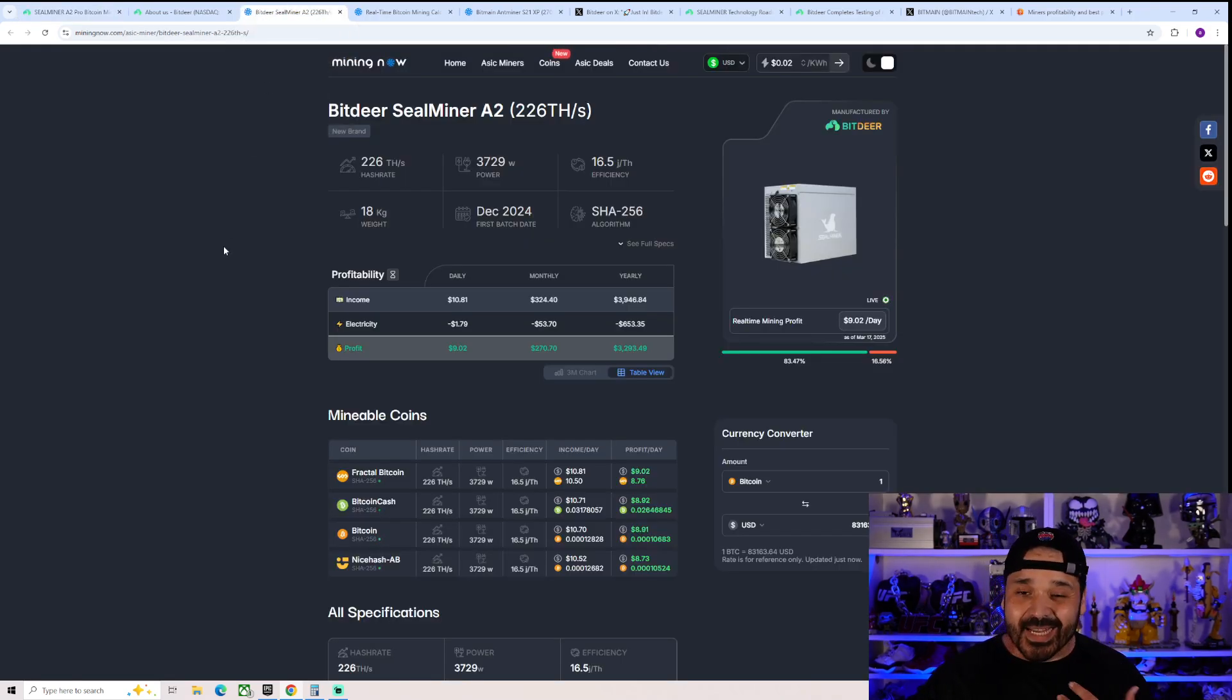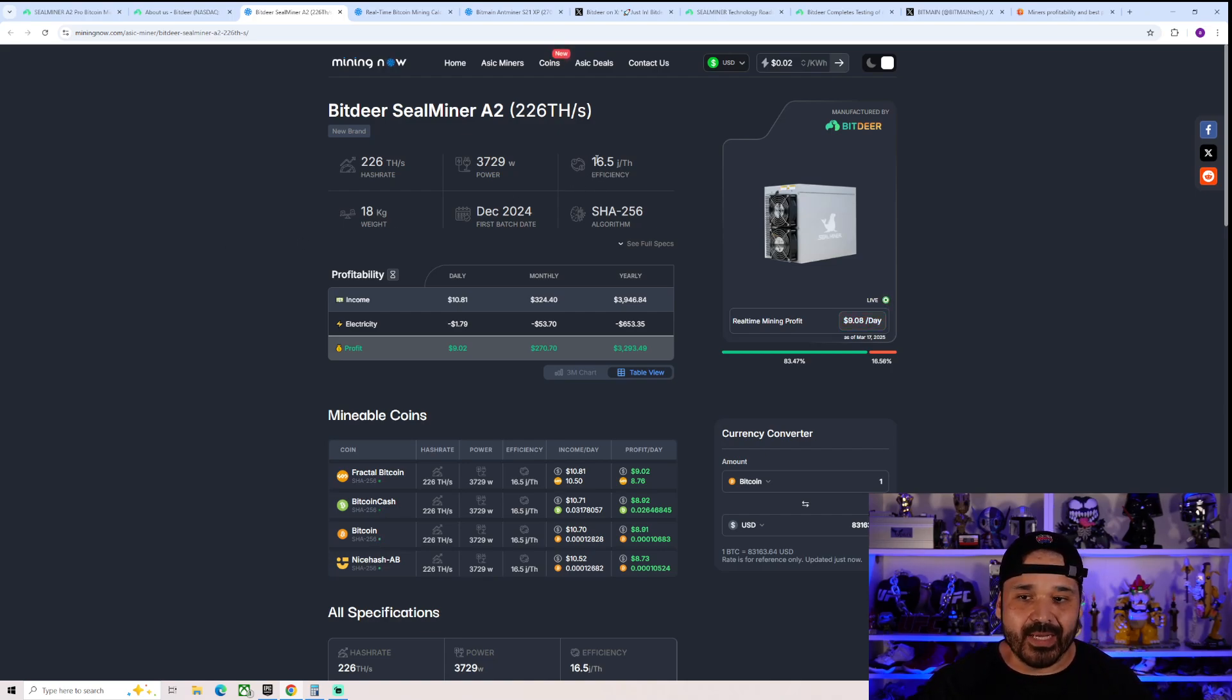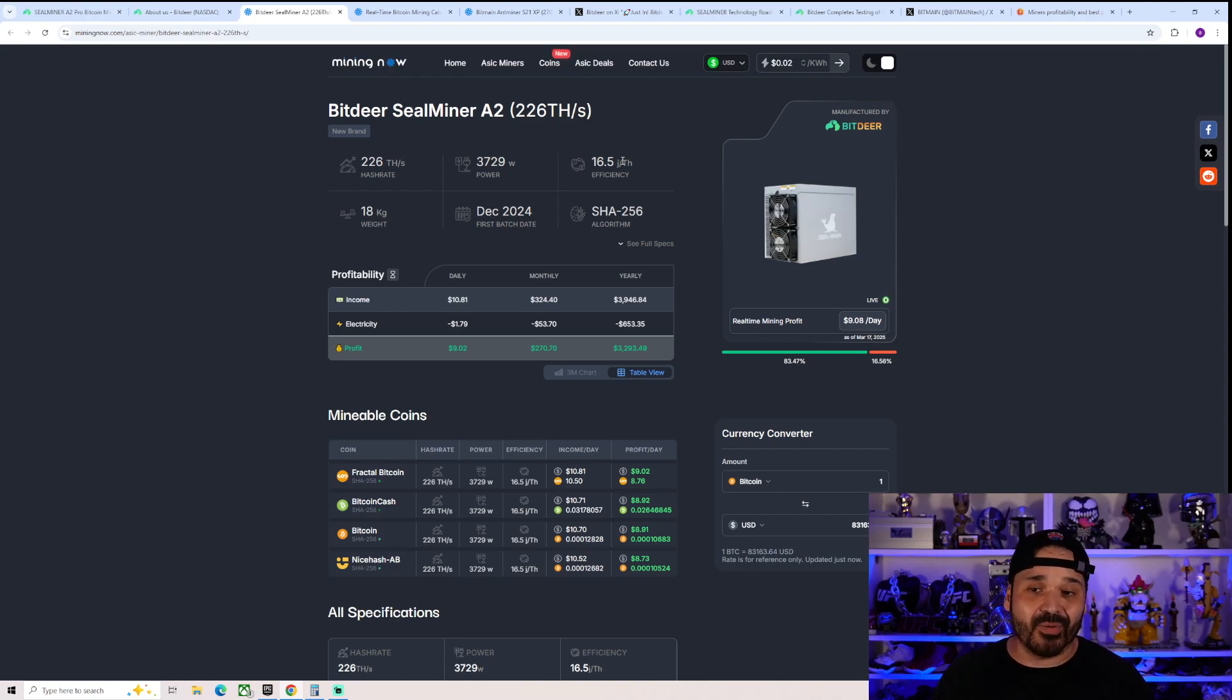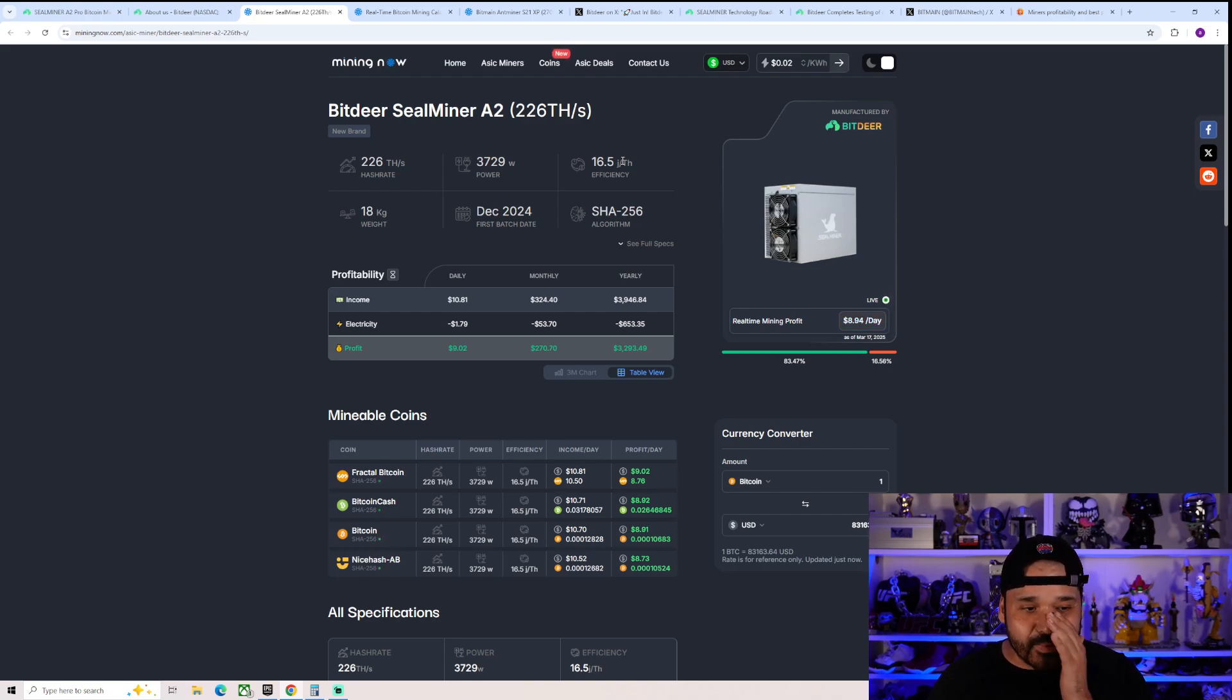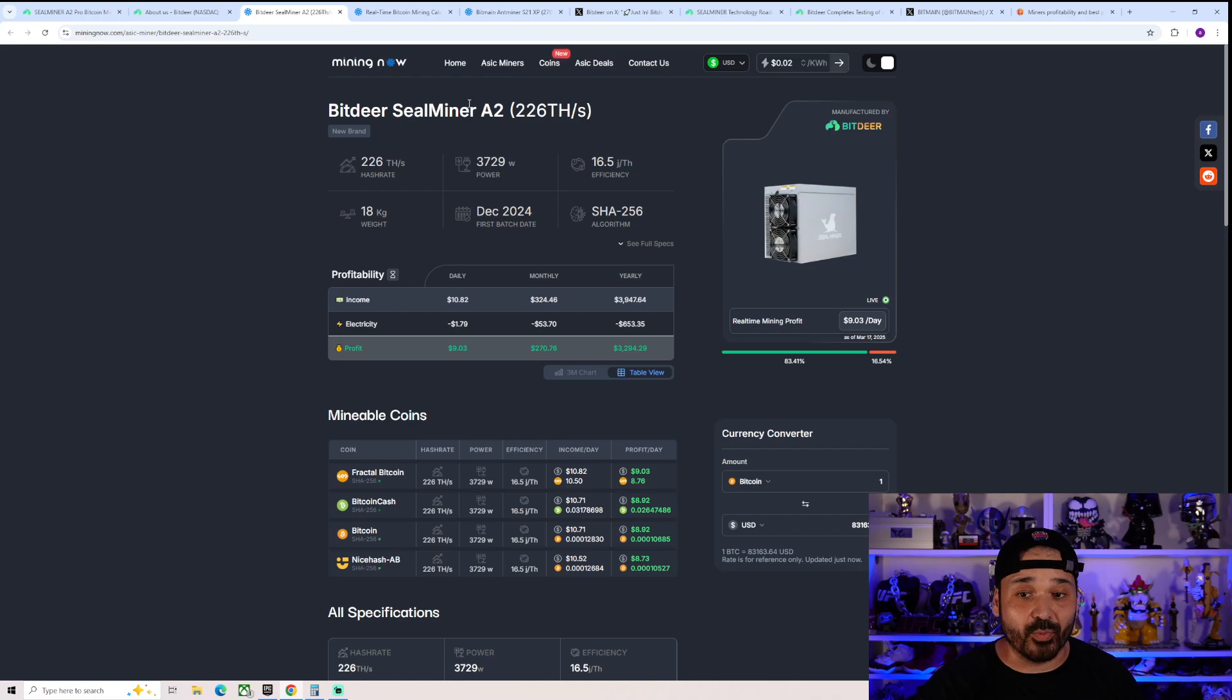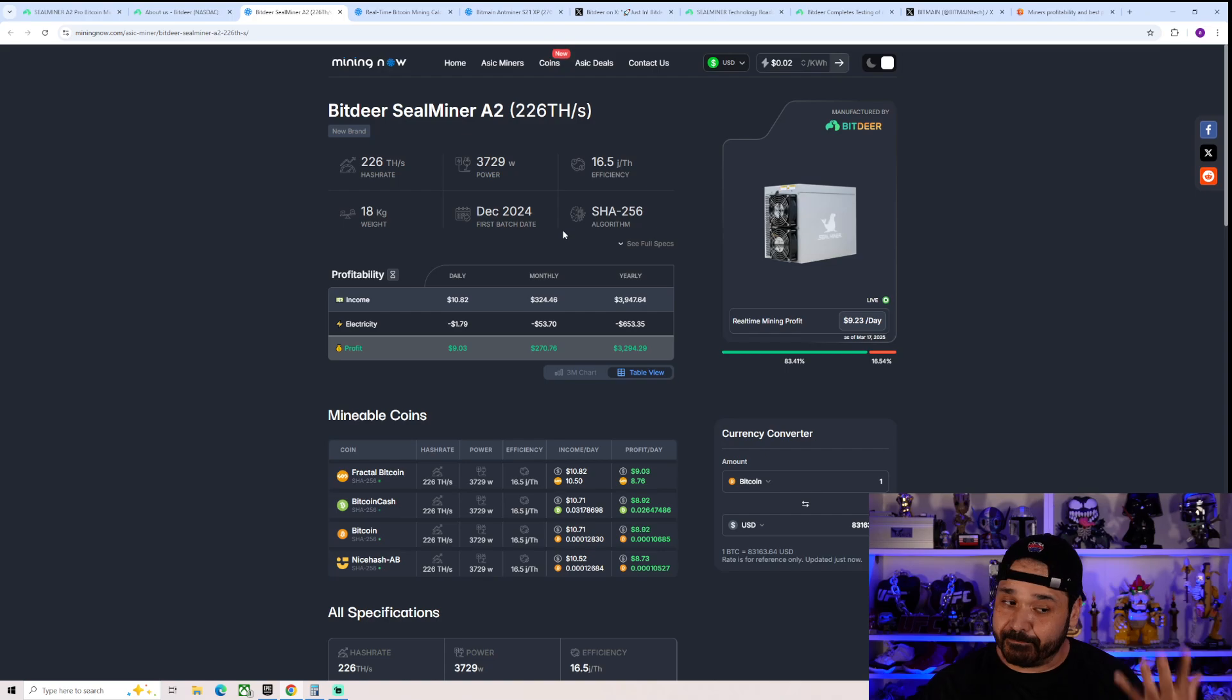yes, there's an increase, but in reality, not much. So the regular model is 16.5 joules per terahash. So overall, about a 10% increase in efficiency, which although, yes, it's good, in reality, this is a model that probably shouldn't have been released because, again, in reality, it's just going to piss off the owners of people who pre-ordered the A2.